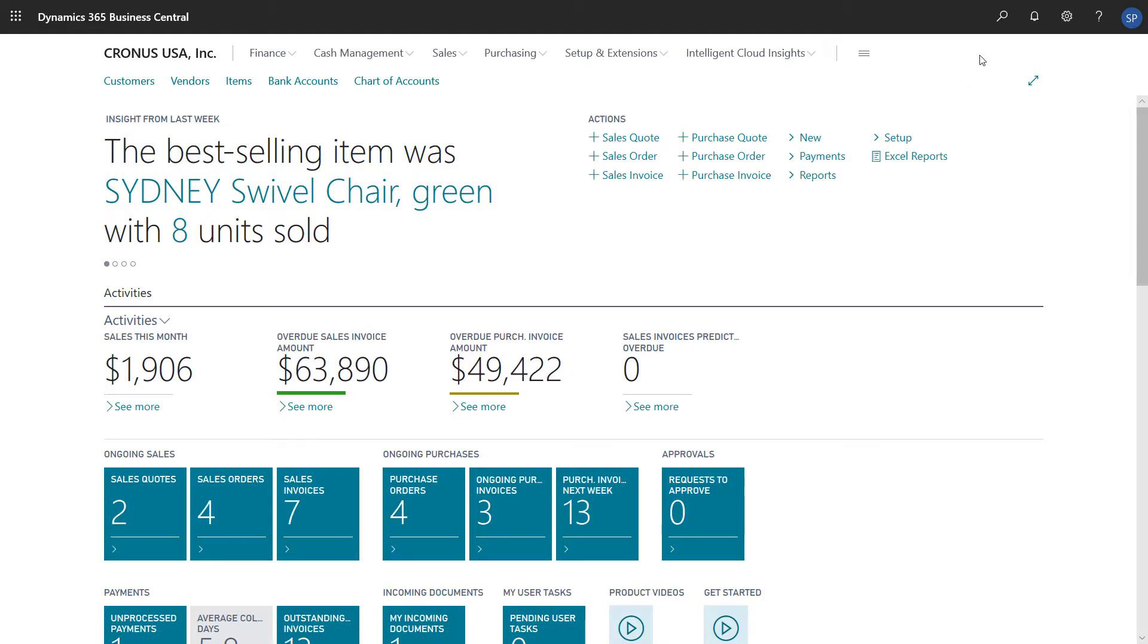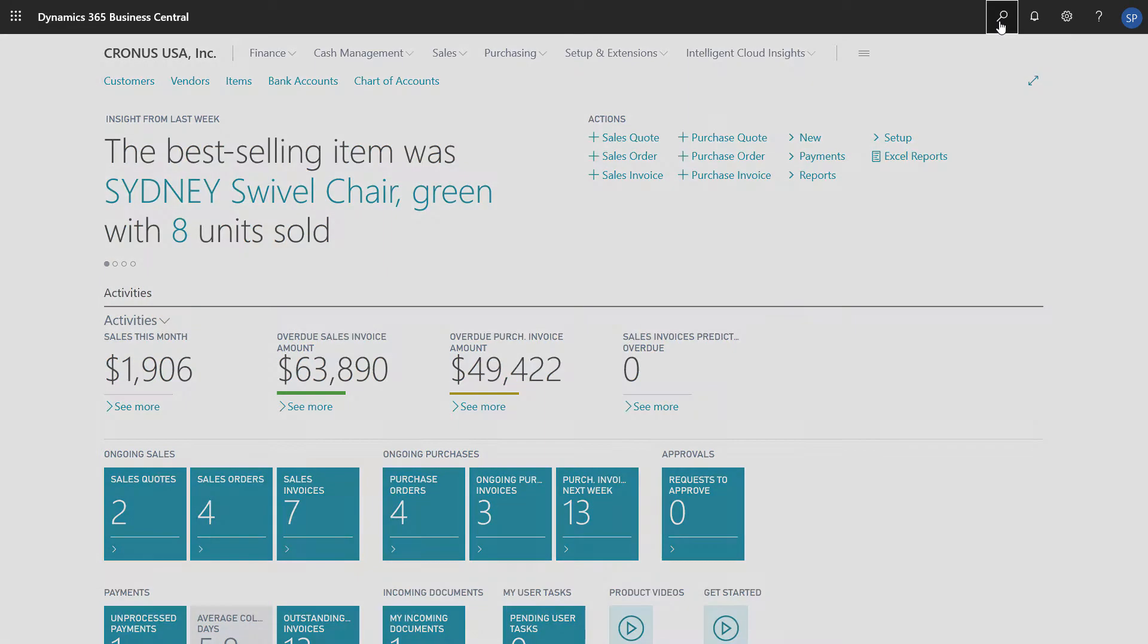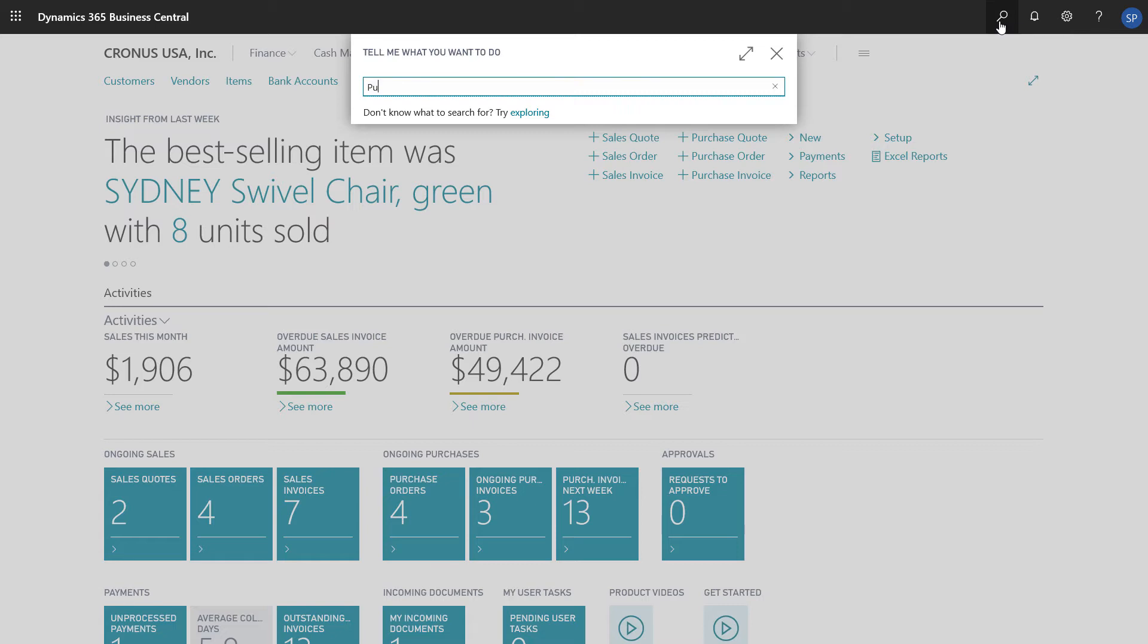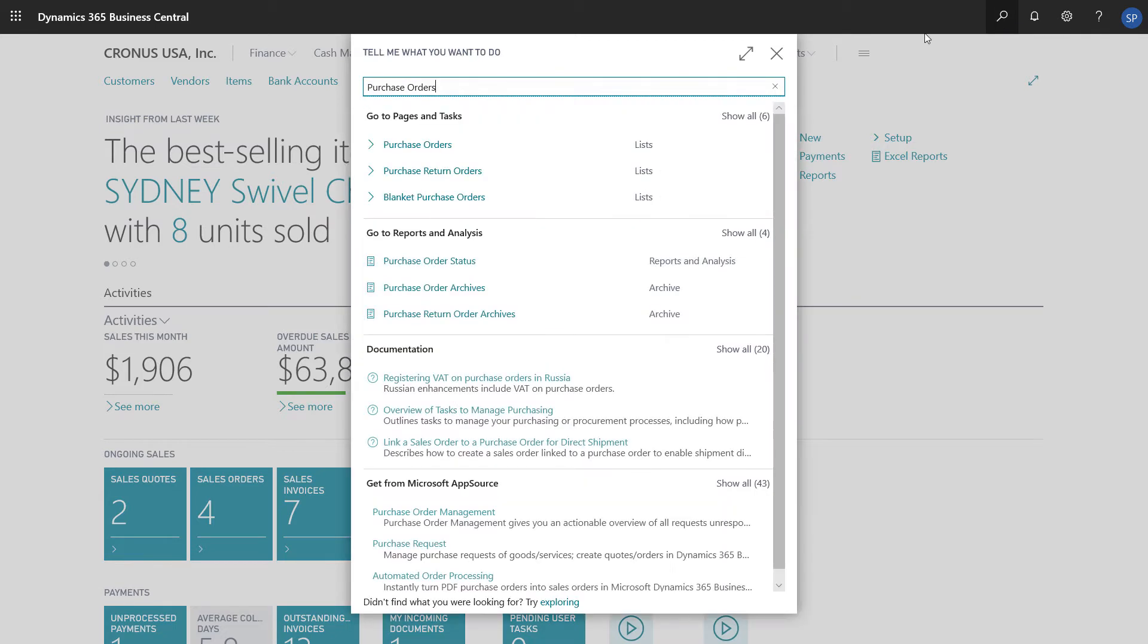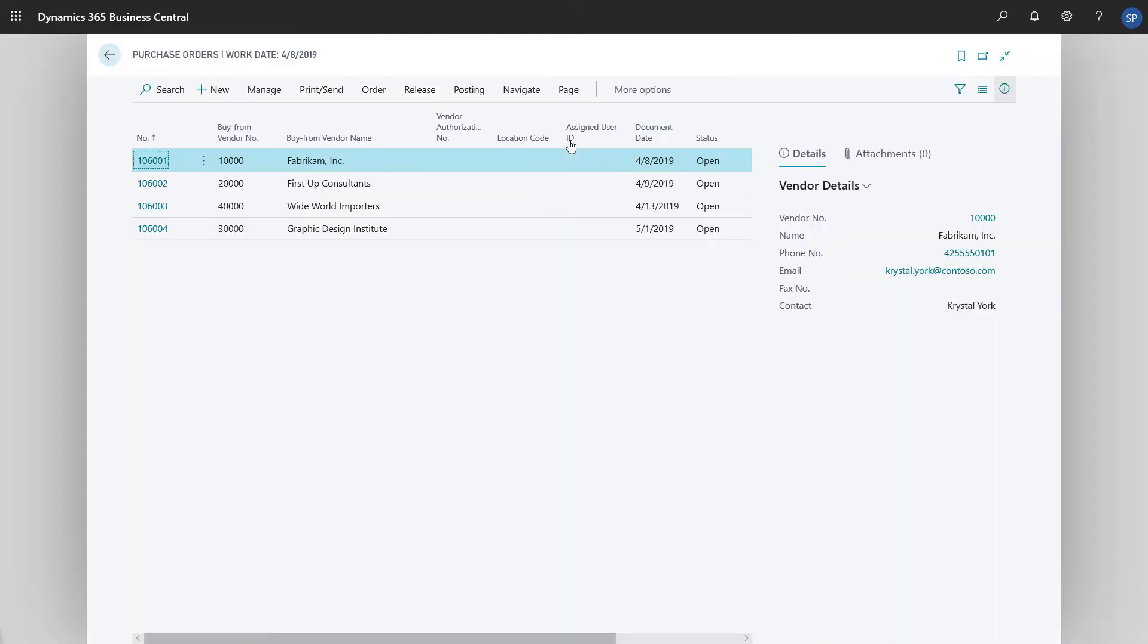To create a purchase order, we'll search for Purchase Orders and then choose the Purchase Orders link in the search results. We'll choose New to create a new purchase order.